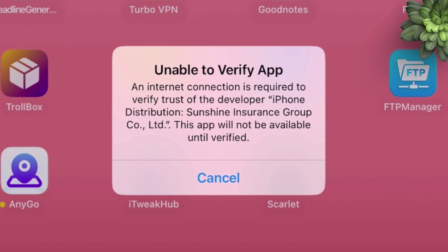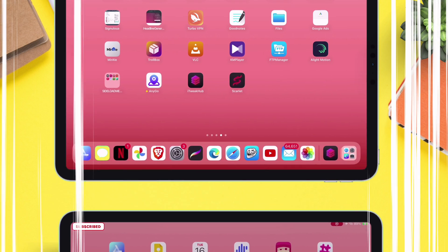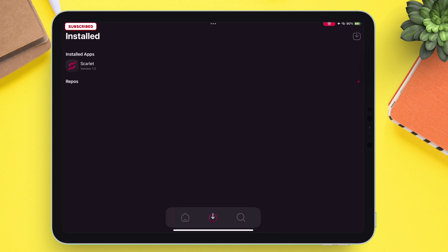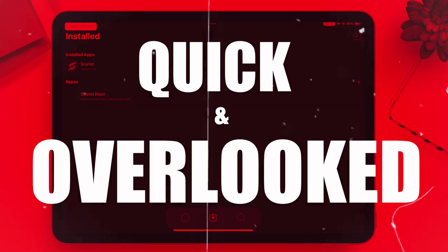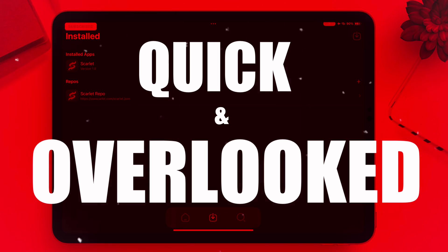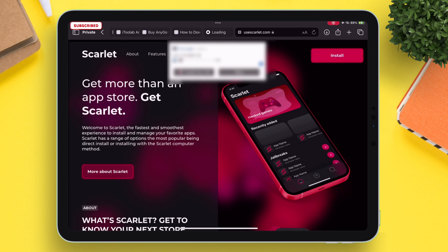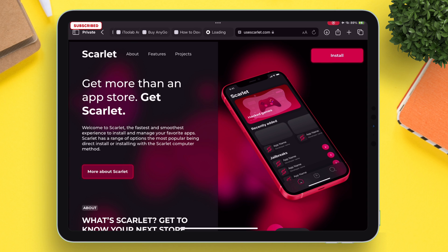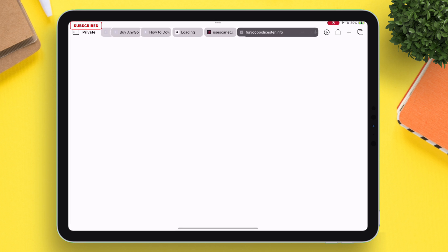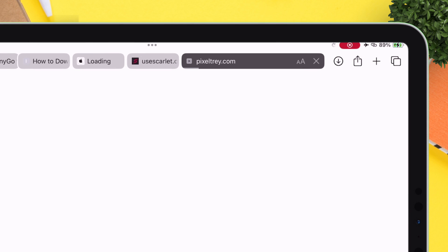If you face an error like this where it says unable to verify app, then watch this video for a quick and overlooked solution. We will use Scarlet as an example. Let's just sideload Scarlet using direct install method.